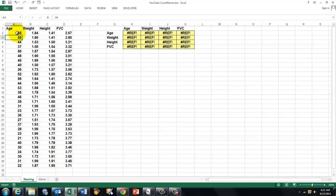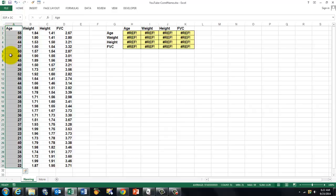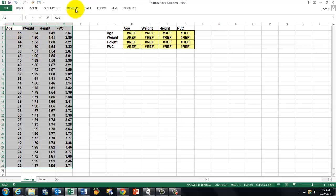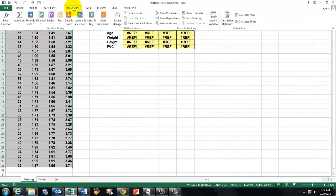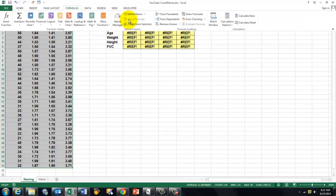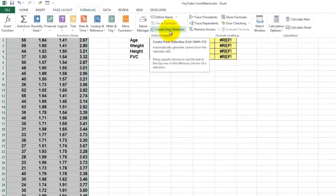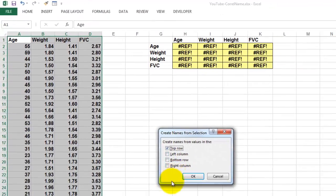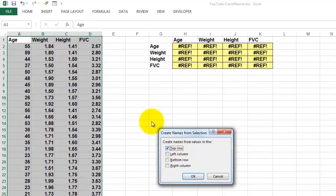So the question is how can you name them very quickly without highlighting everything? Use Ctrl-Shift-Arrow down, Ctrl-Shift-Arrow to the right. That is not possible maybe in Macintosh computers, but in Windows that is possible. Otherwise you just have to highlight it. Then you go to Formulas again and instead of Name Manager you say 'Create from Selection'.